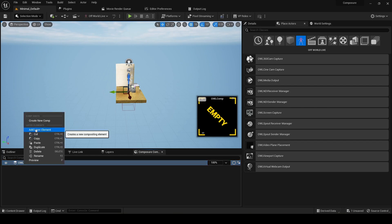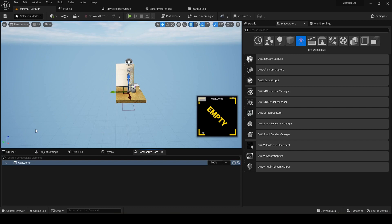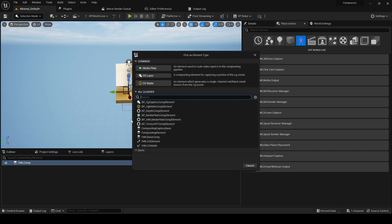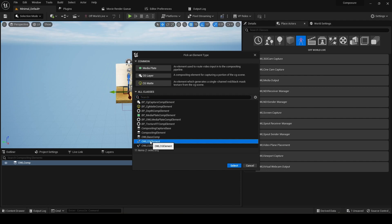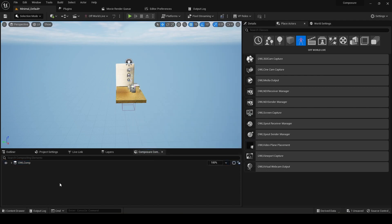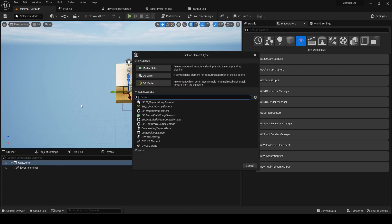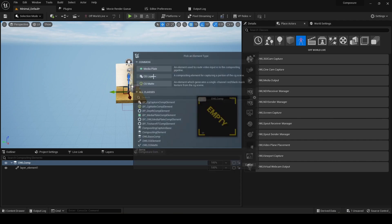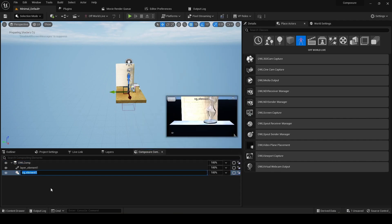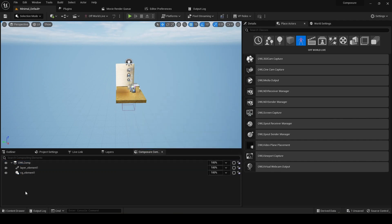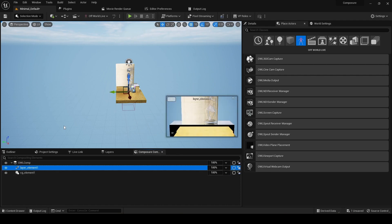We add a layer element. And I'm going to use, in this case, the OwlCG element. And I'll show you why. So this is the OwlCG element. And then also, we can try with the UnrealCG layer element. And we're going to compare them, and we can see the differences in how they look.